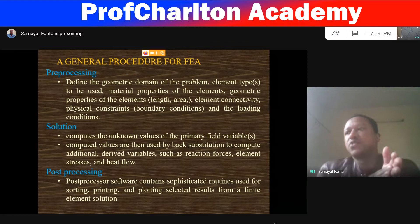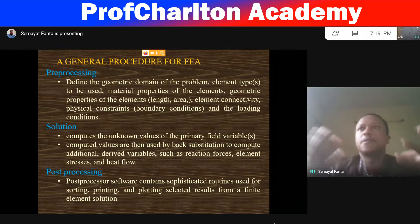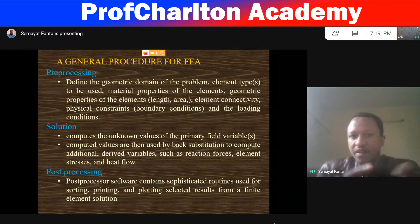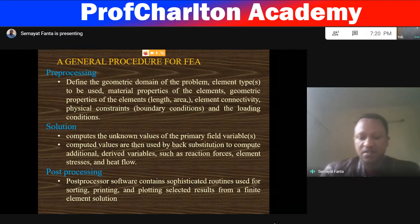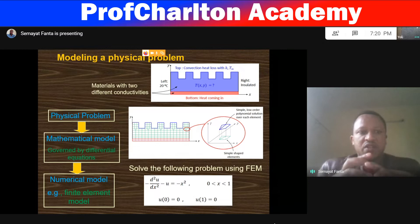We need some extra software for post-processing. For example, in the case of Abaqus, we may use additional software for some purposes, like DigMath. Those are post-processing softwares.